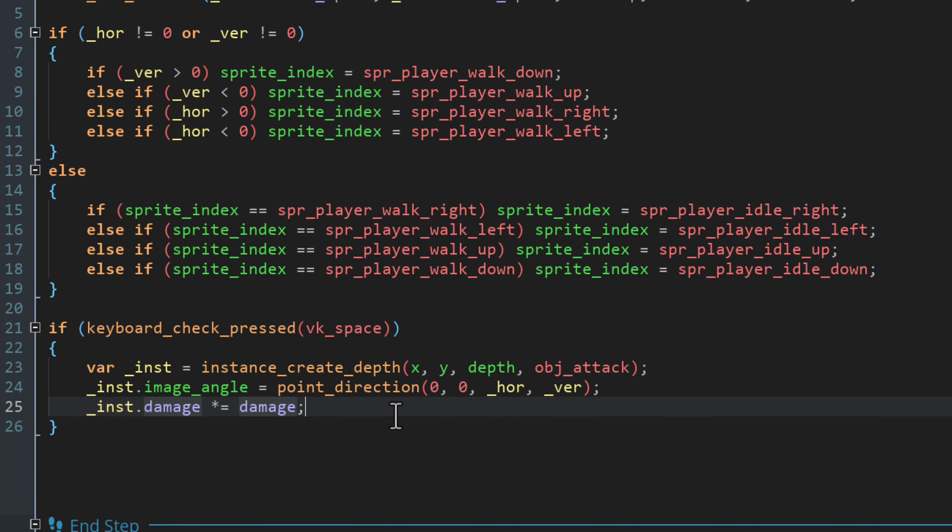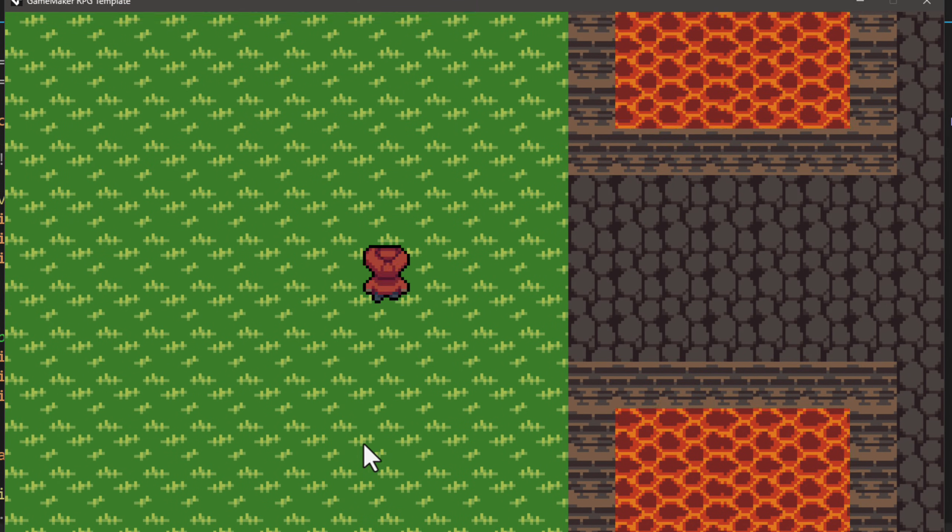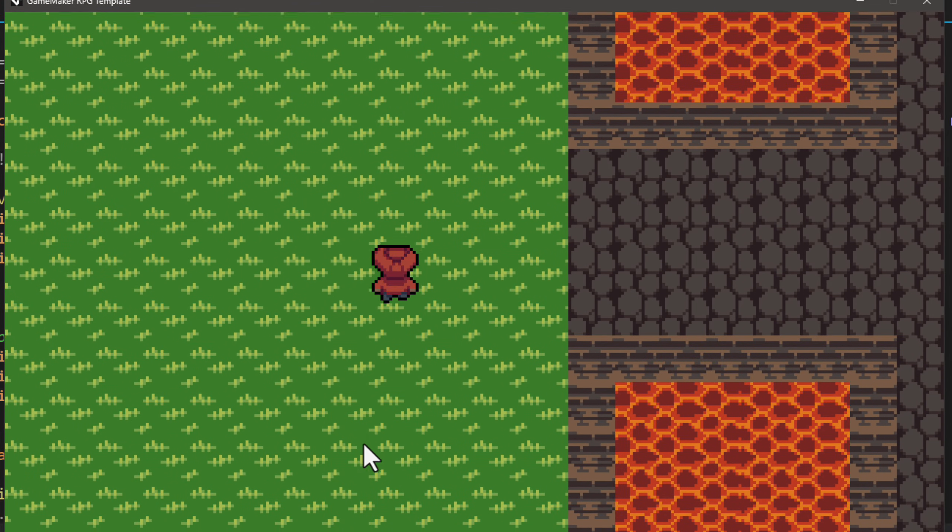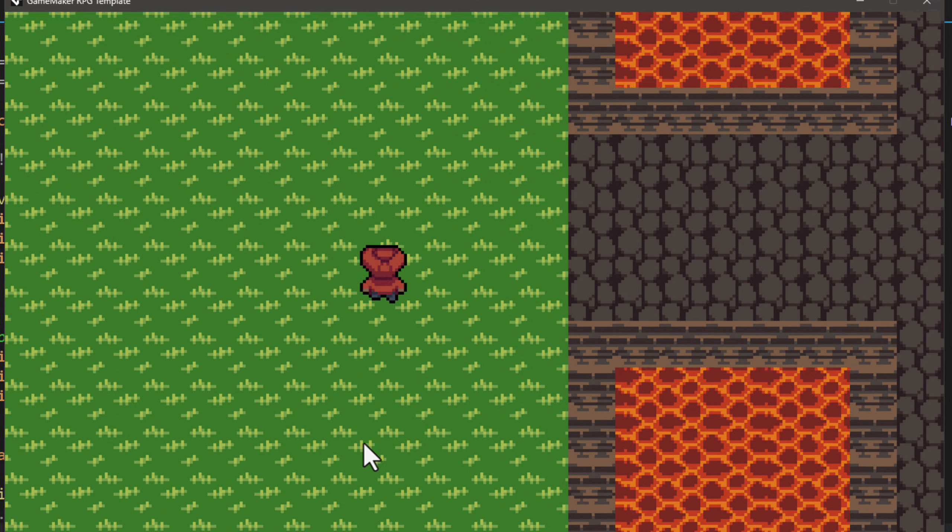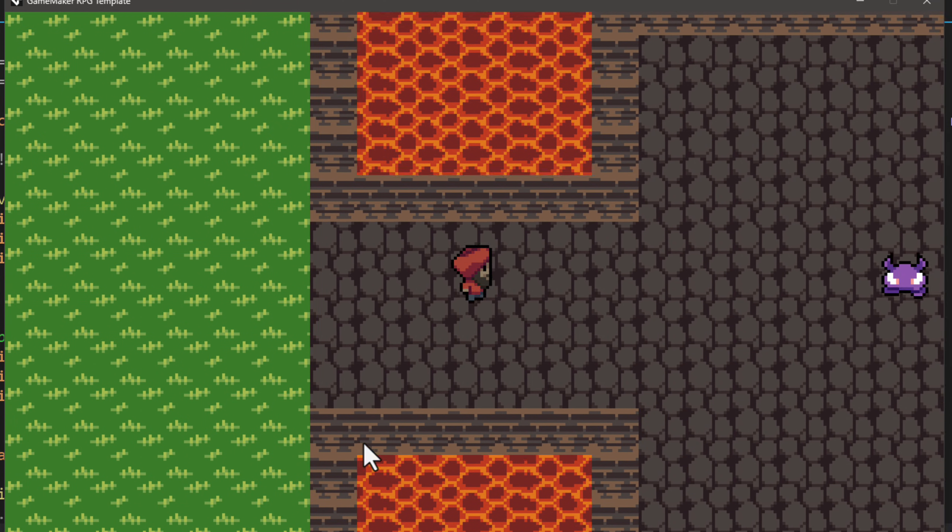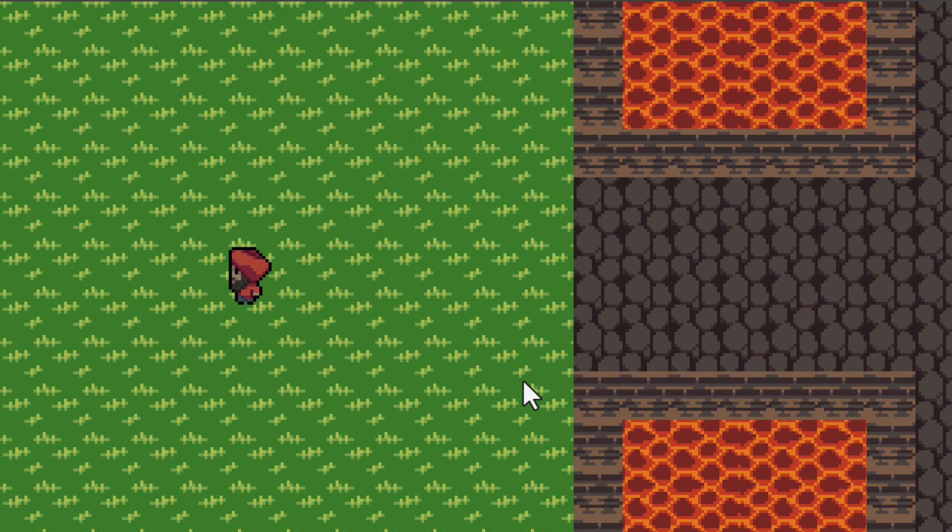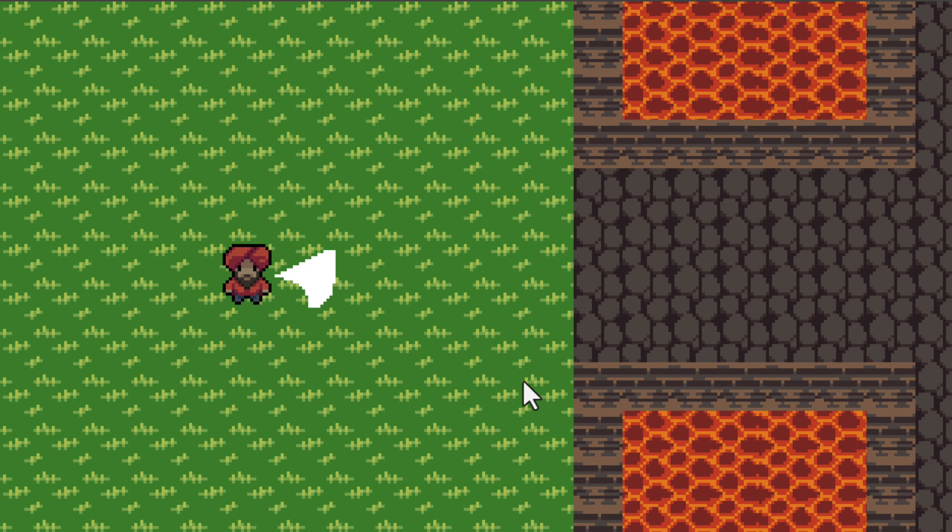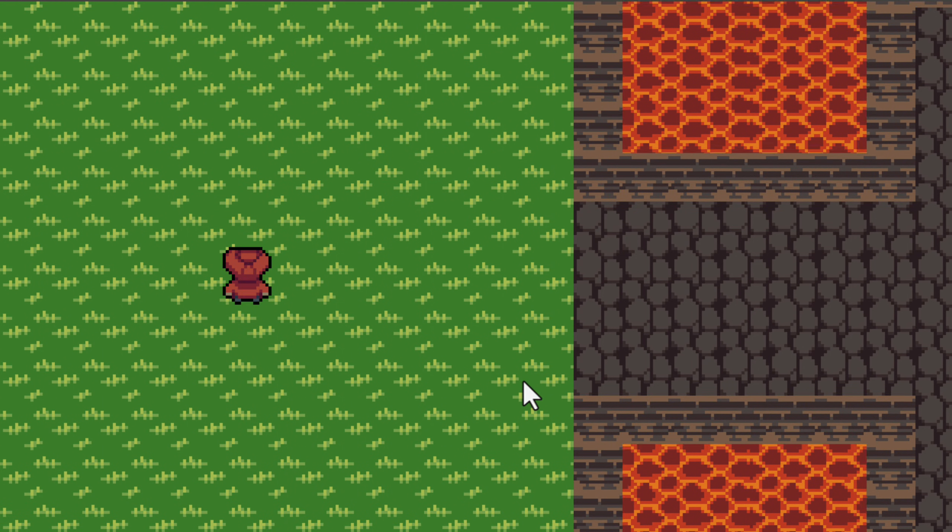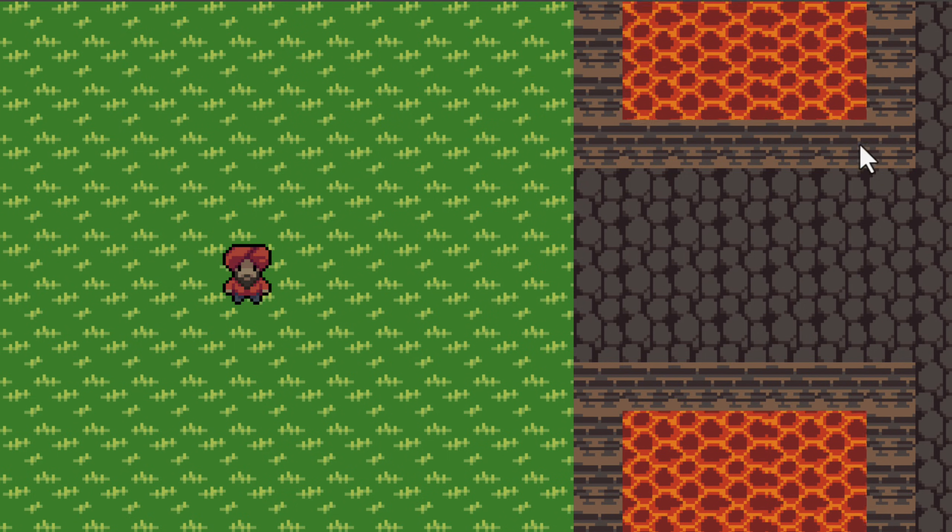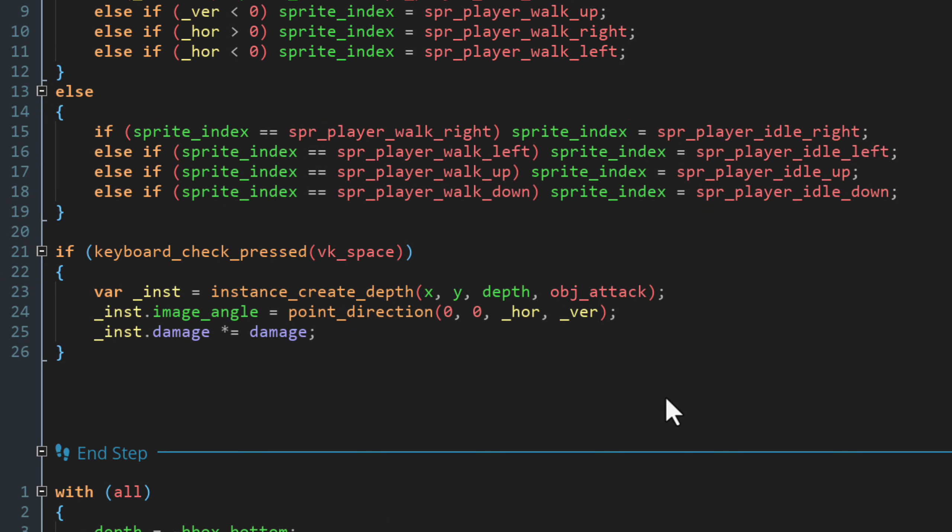Now run the game with F5 and press space. You'll see this instance being created and it looks like the player is swinging a sword. Now there is a simple bug here. If you stand and face to the left and press space, the sword will be created to the right. And that happens no matter which direction you're standing in. It's always created to the right because the default direction when there is no input is 0, which does point to the right. So we're going to quickly fix that first.